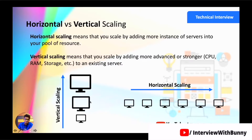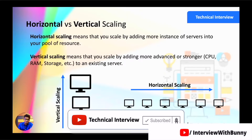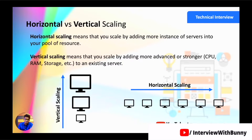The load balancer distributes traffic uniformly among all available servers so that no request fails and the application stays up and running. For example, if 30,000 requests come in at a given time, the load balancer distributes them evenly. The question is: which scaling approach should you use in which scenario? If you have a limited number of users — like an internal college website — vertical scaling is appropriate because the number of users is restricted.